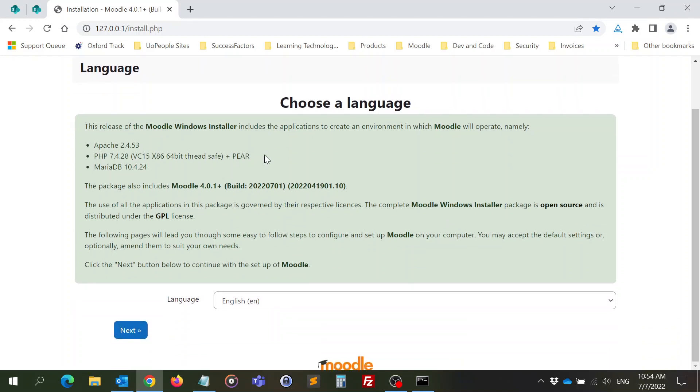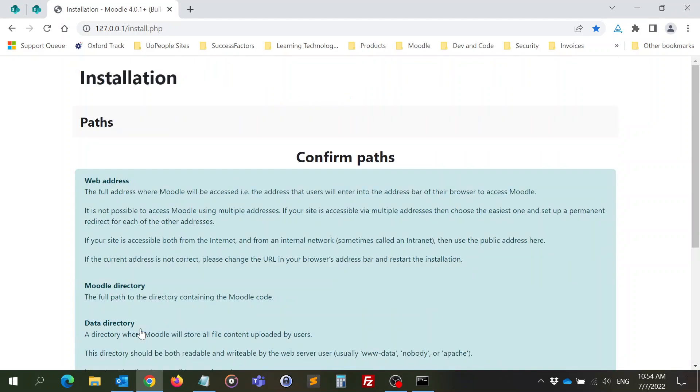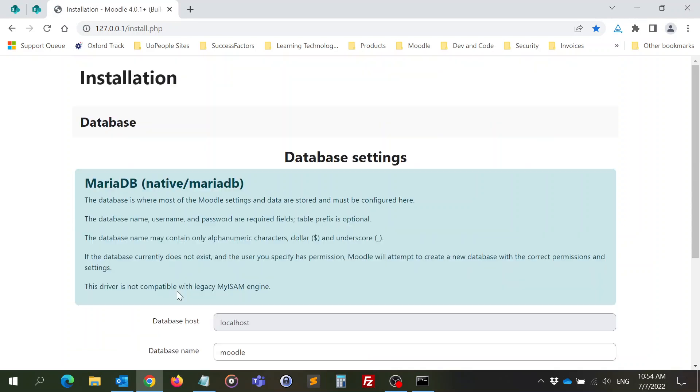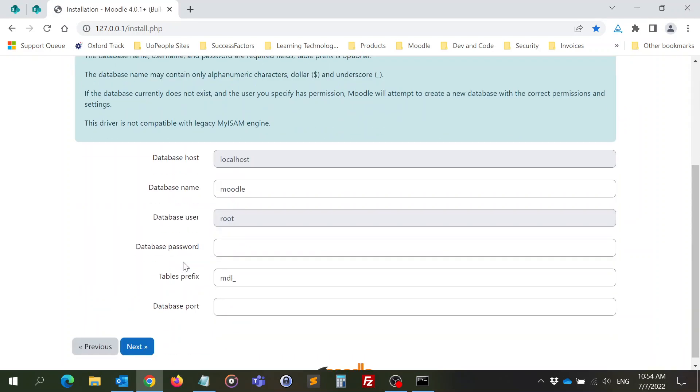Let's see, I will choose English. Let's go to the standard options, everything standard. Click on next.